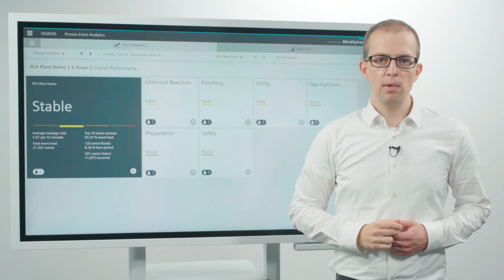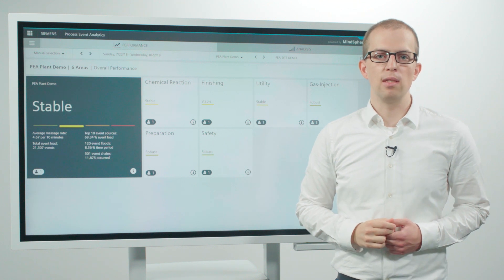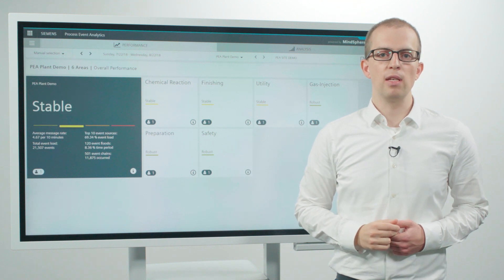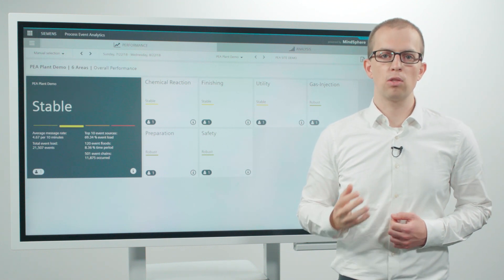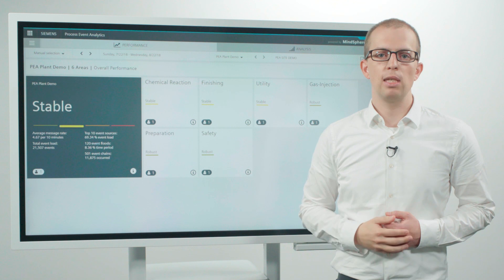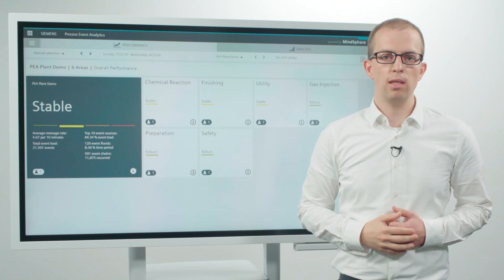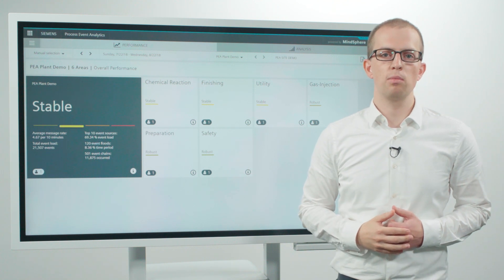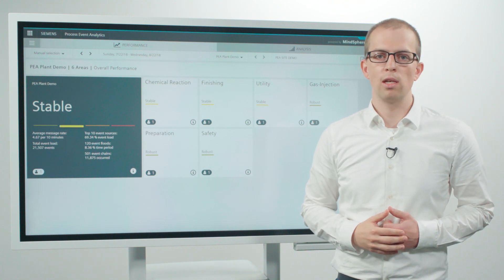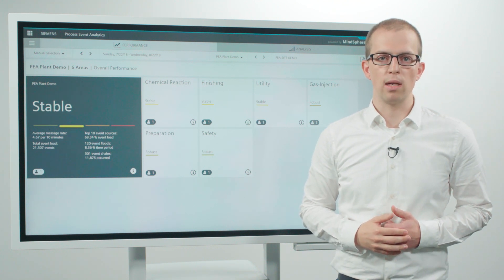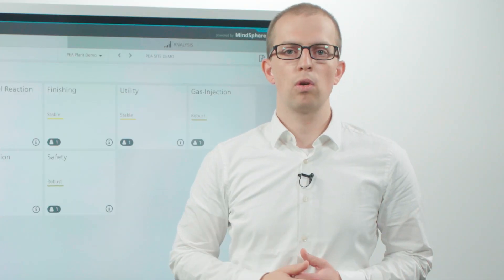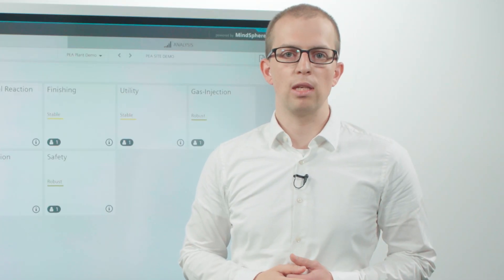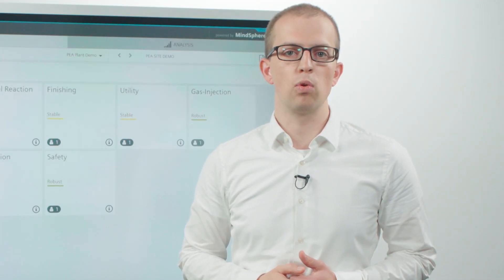In summary, Process Event Analytics offers a data-driven service that allows you to optimize the performance of your alarm system continuously and with little effort. That way, you can boost the protection of your profitable production.